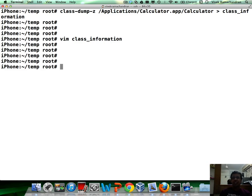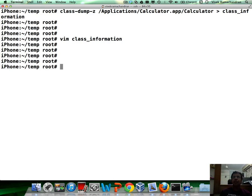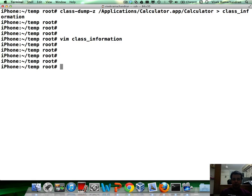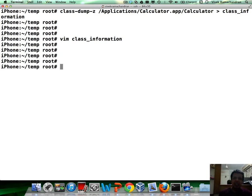For applications which we install via the App Store, we would first need to decrypt the applications and then use a tool like Class-Dump-Z to dump the class information. We will look at all of this in the next module and I am sure that module is going to be extremely fun and enjoyable. Thank you very much.